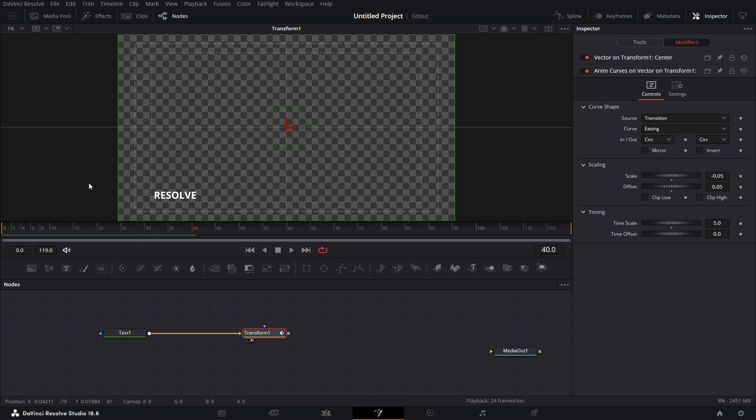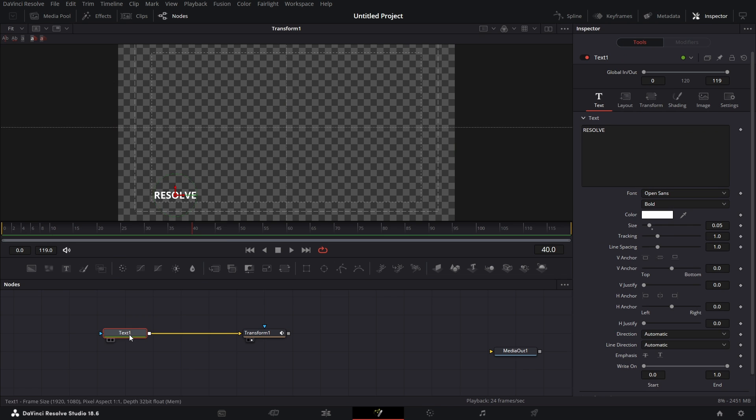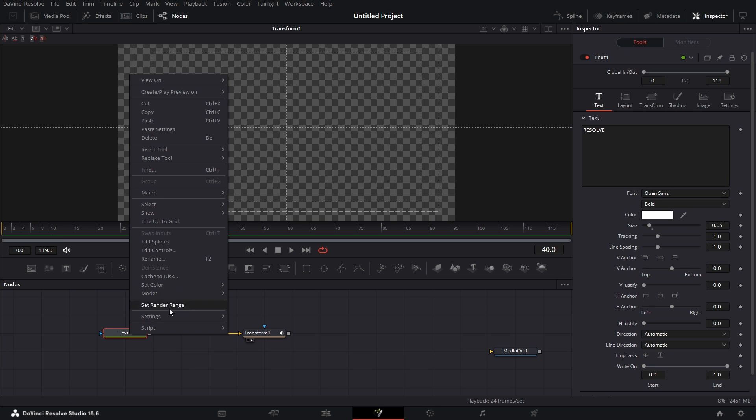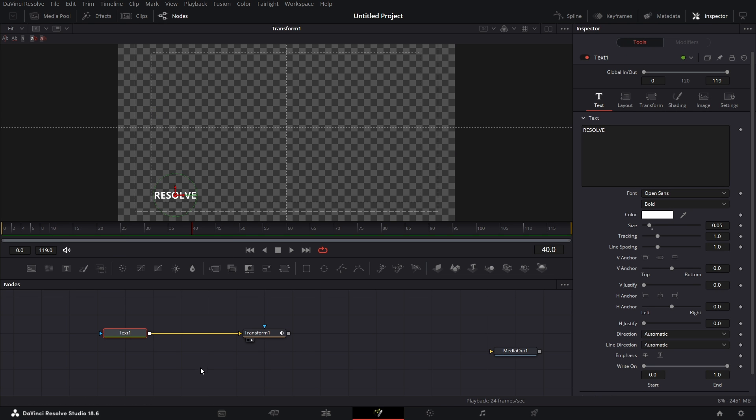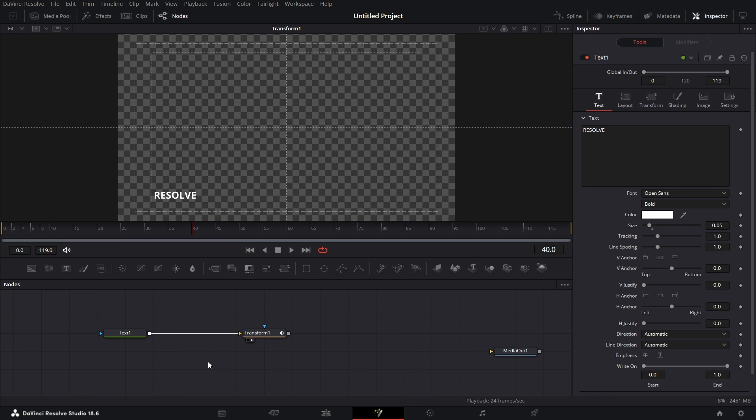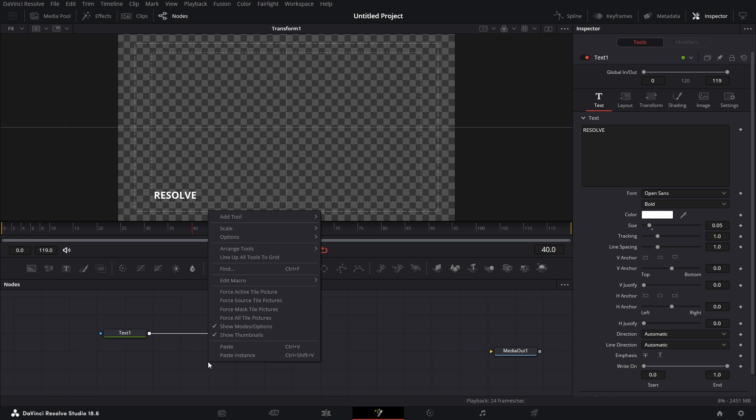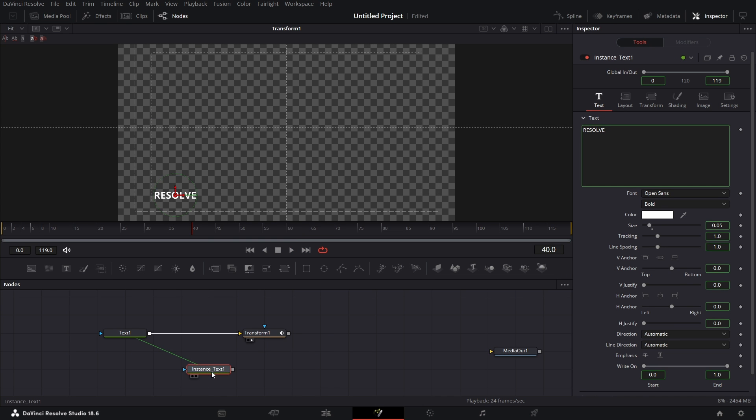The next thing we need to do is create a wipe for this text as it slides in. I'm going to click on this text. Right click on it. Copy. Click on a blank part of the node grid. Right click on it and paste instance.